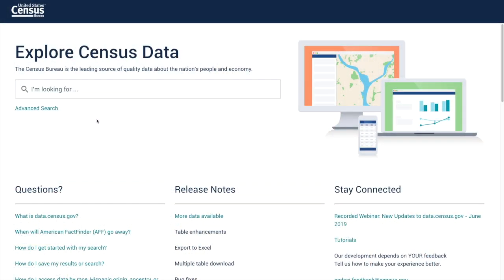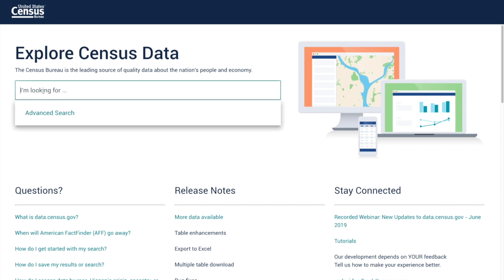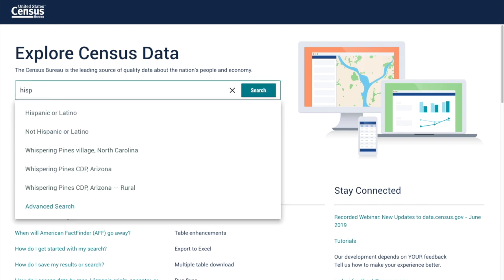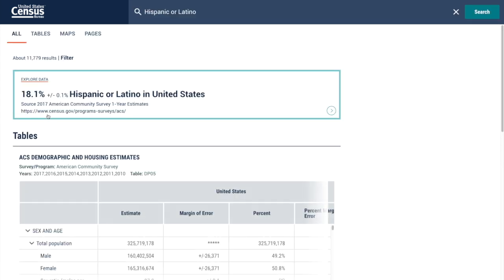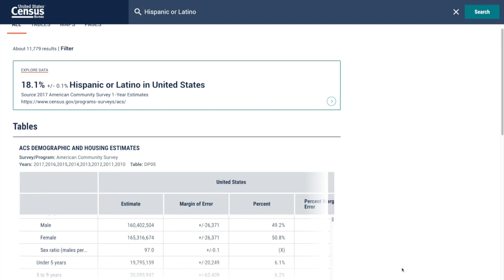I am going to show you two ways to find data about the Hispanic population using data.census.gov. First, you can use the quick search bar and just type Hispanic. The category Hispanic and Latino is available right away. Once you click, you're already able to get a variety of tables about the Hispanic population in the United States.